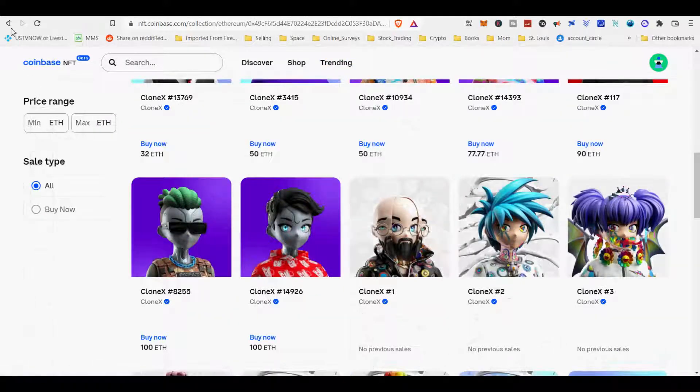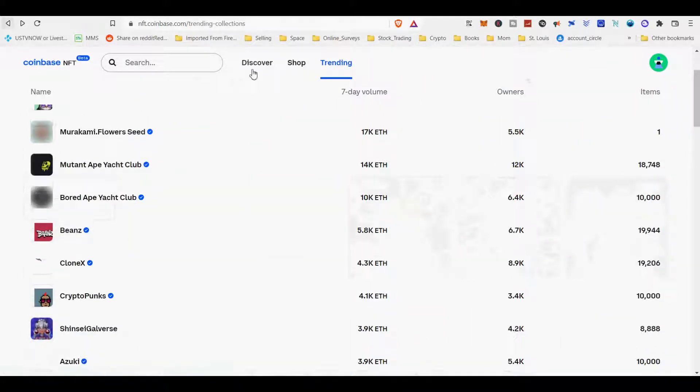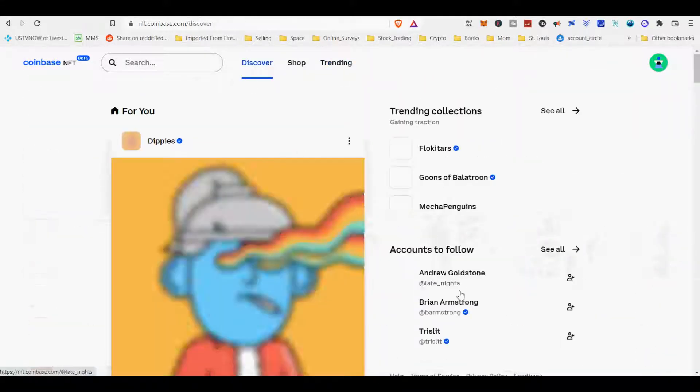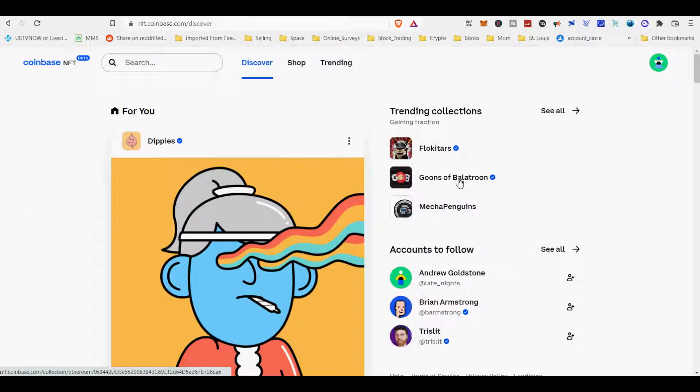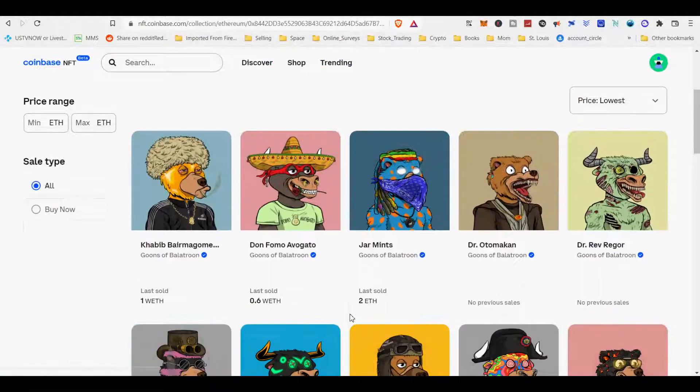Coinbase said its platform will police for counterfeits. NFTs are status symbols, membership badges, and passports to the metaverse.